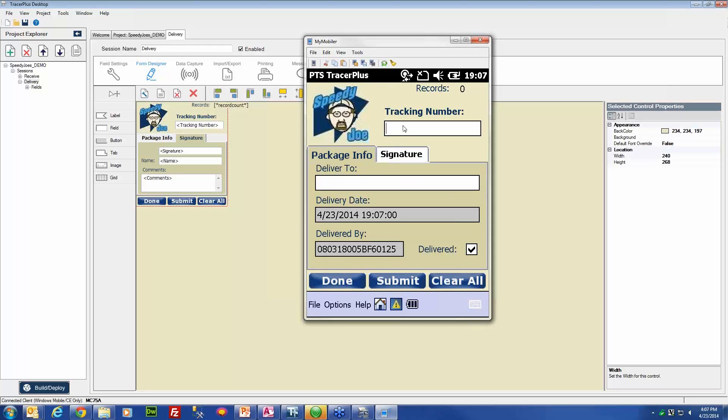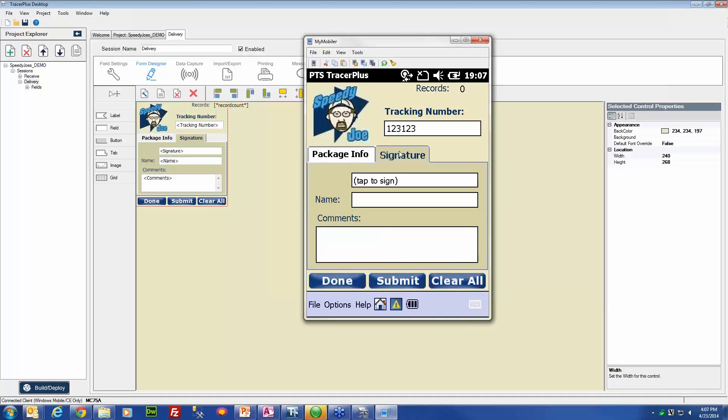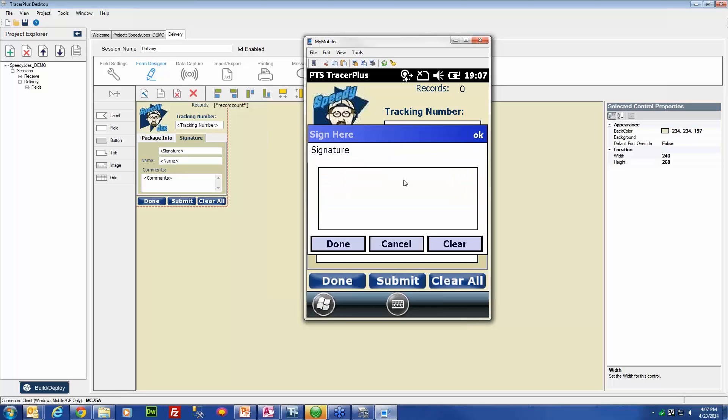What we will do here is we will add a tracking number and then we will add a deliver to. In this case, we can deliver the package to Joe Smith. So to have him sign, all you need to do is tap in the field here.